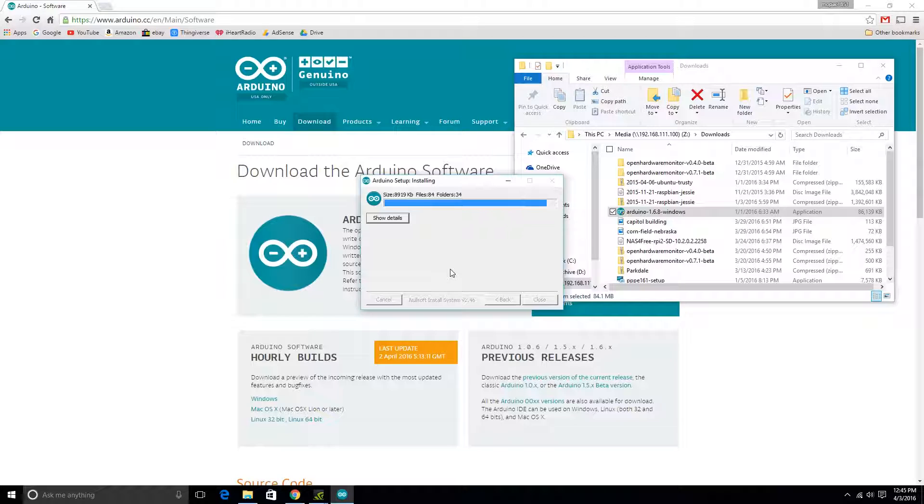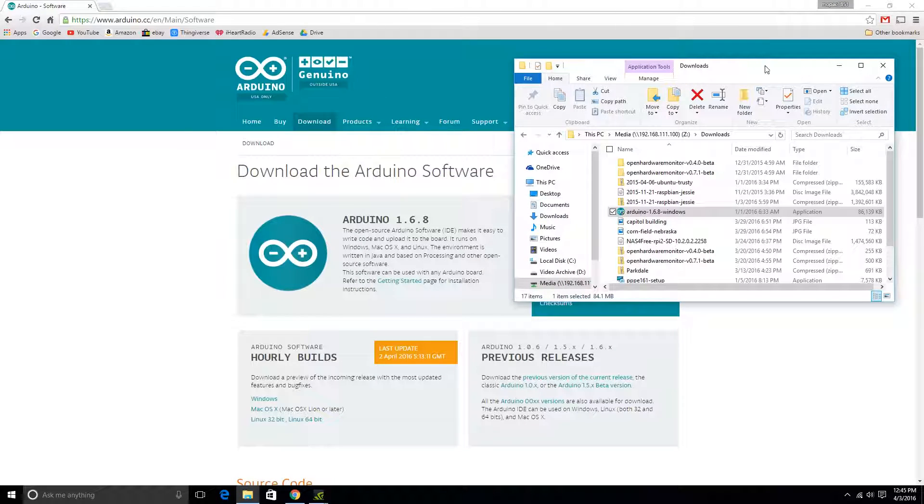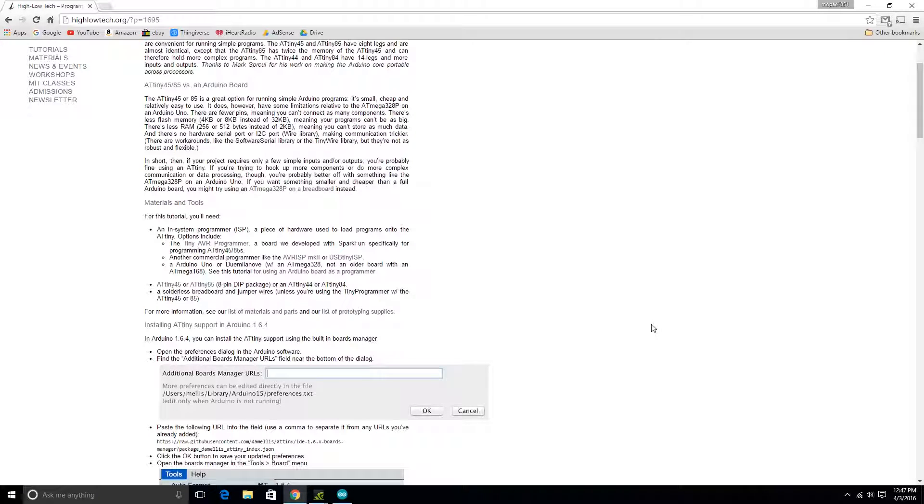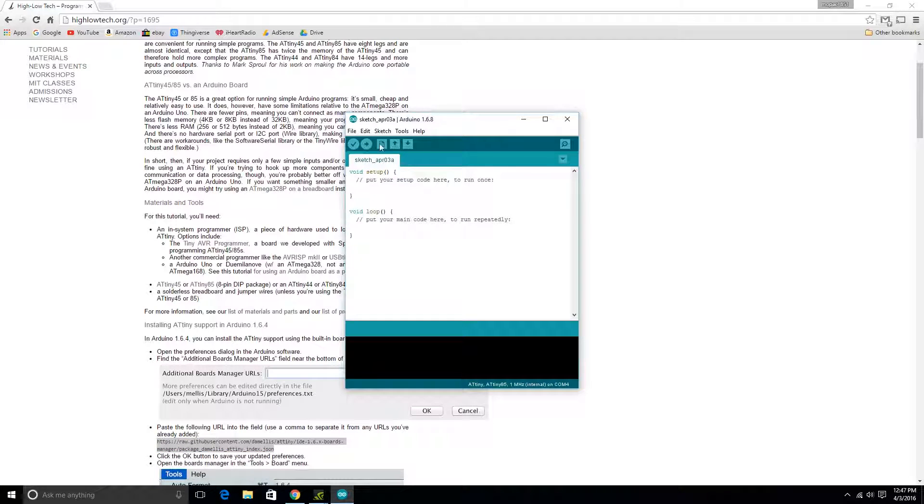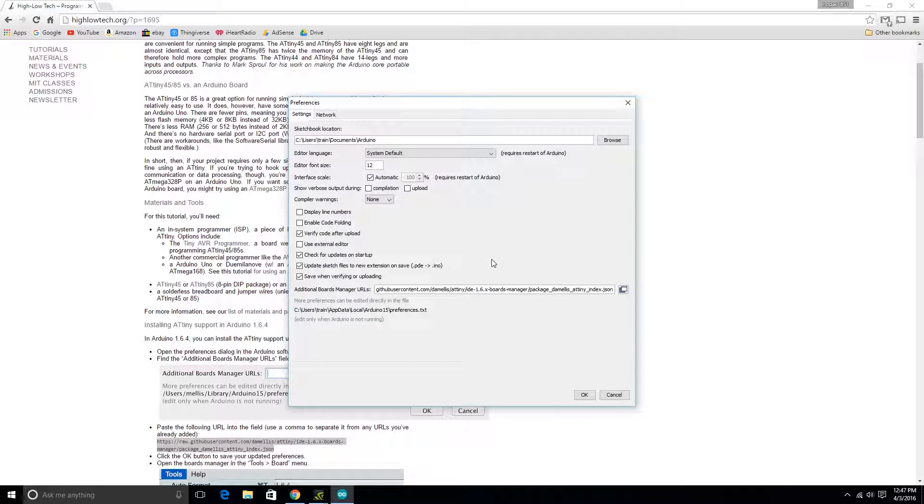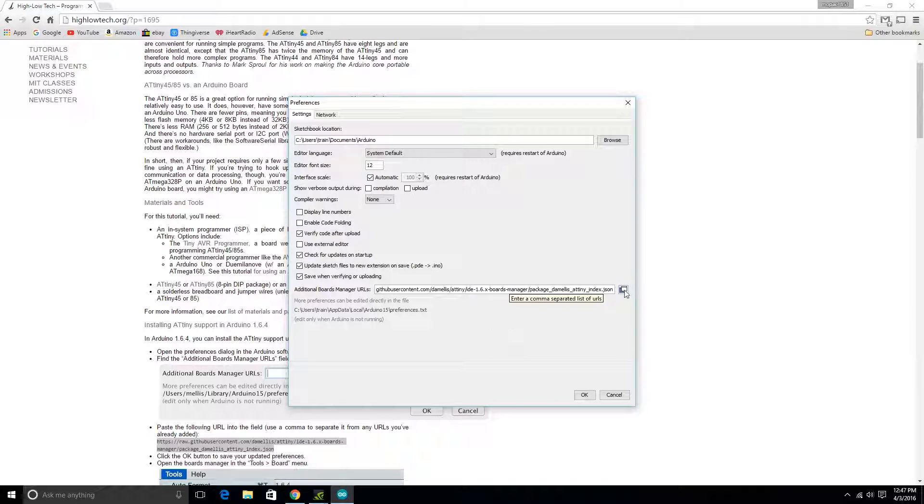The next thing we'll have to do is install the board files for the ATtiny chips. As for getting the actual board files into the Arduino IDE, there's a nice article by Hilotech.org here. You're going to take this URL, copy that and come over here. Somewhere in here there's preferences, and down here, the additional boards manager URL, you're just going to copy paste that into here. That was already in there, as you can see.